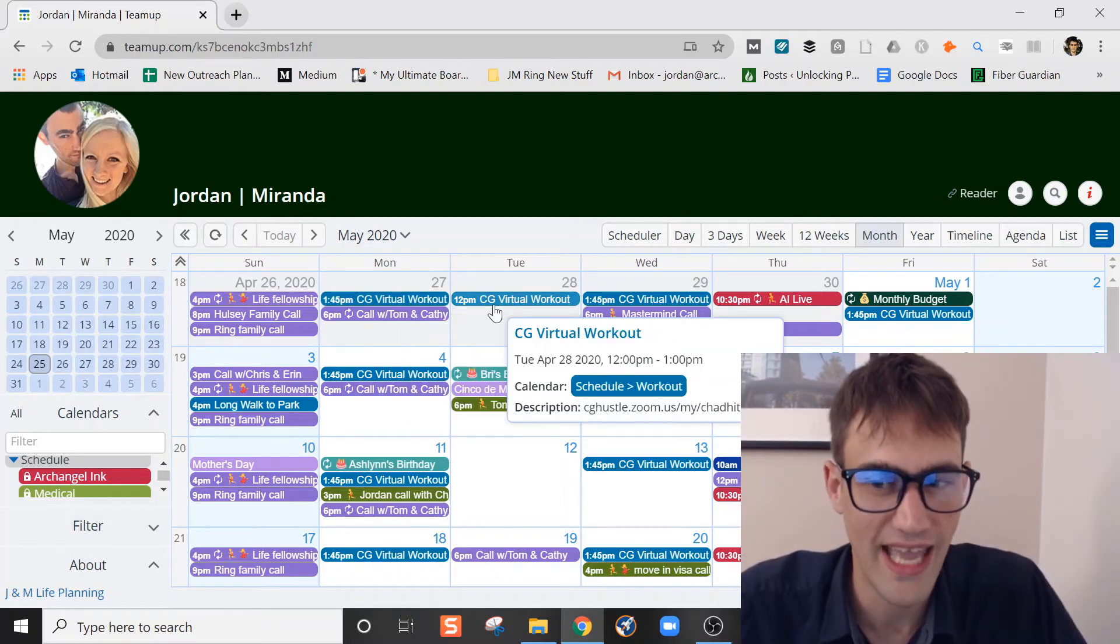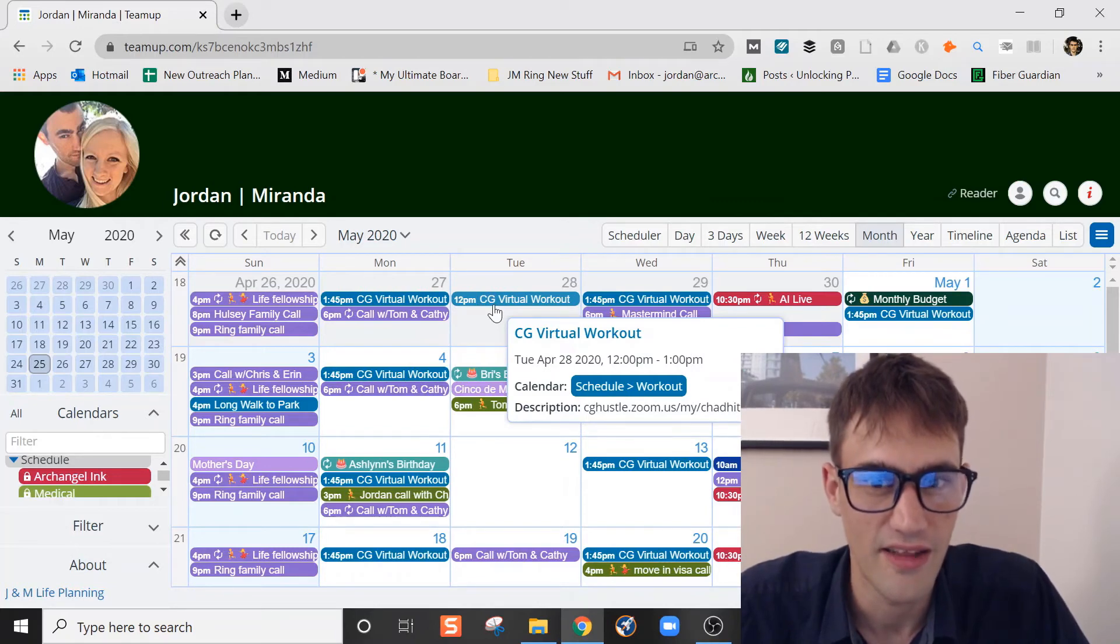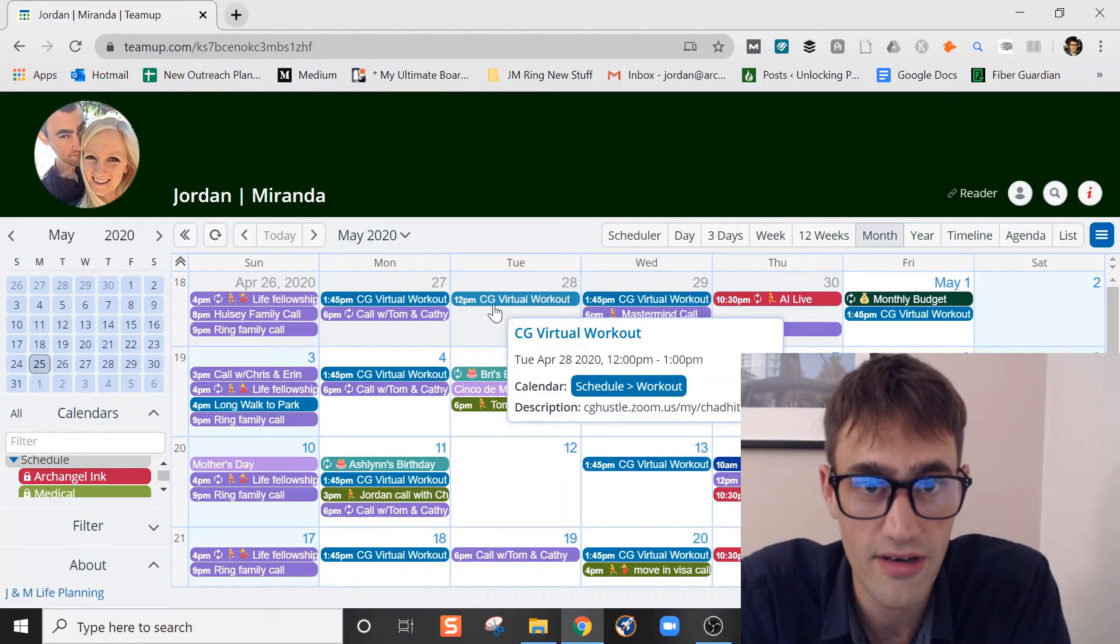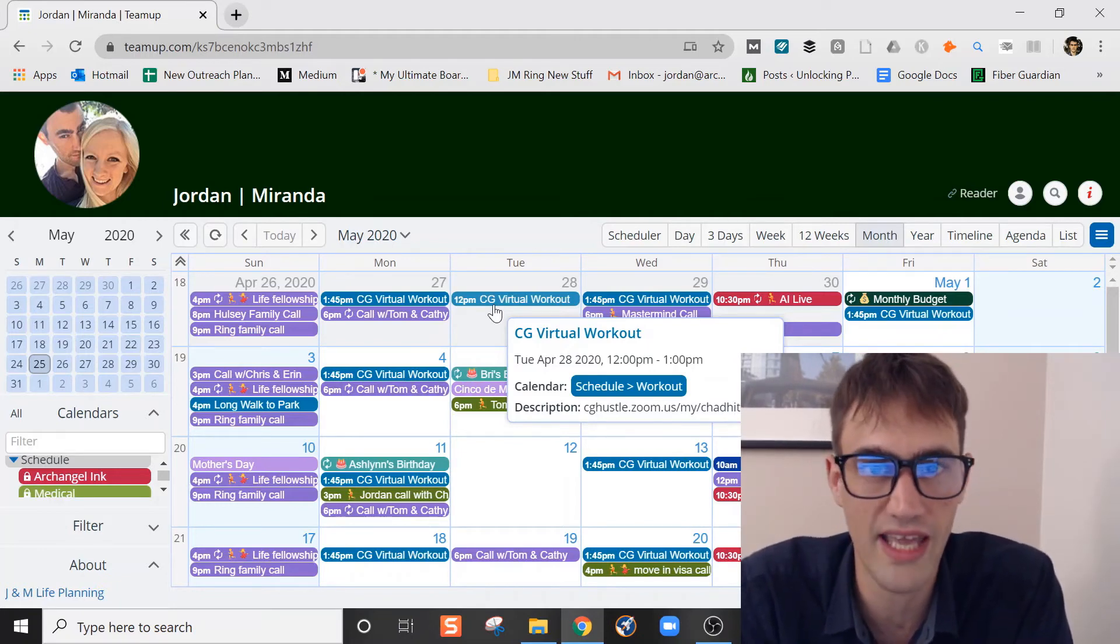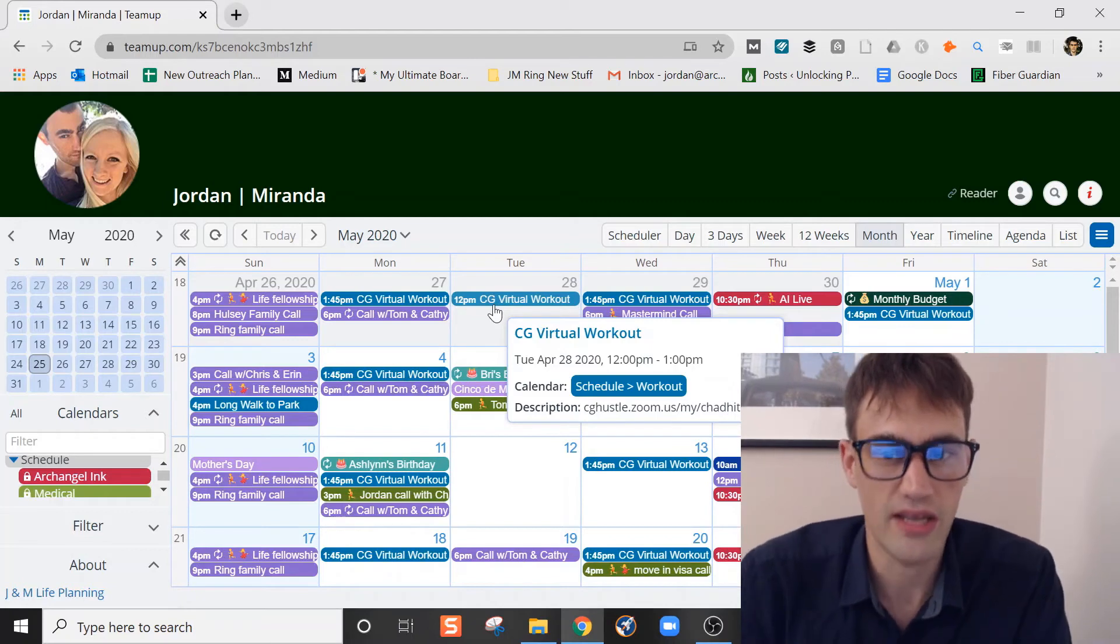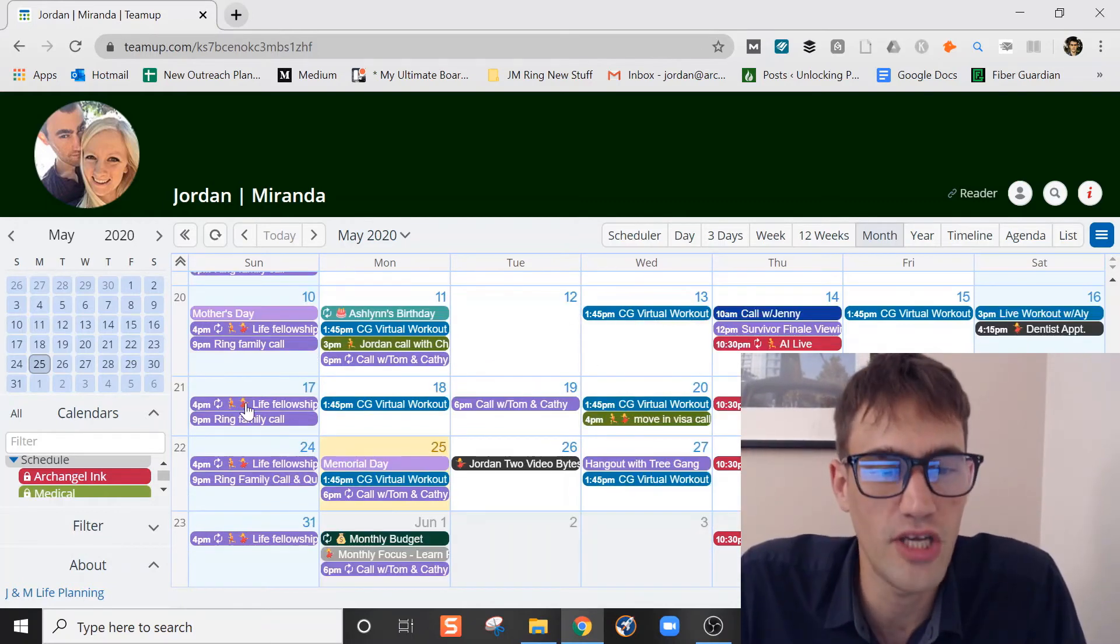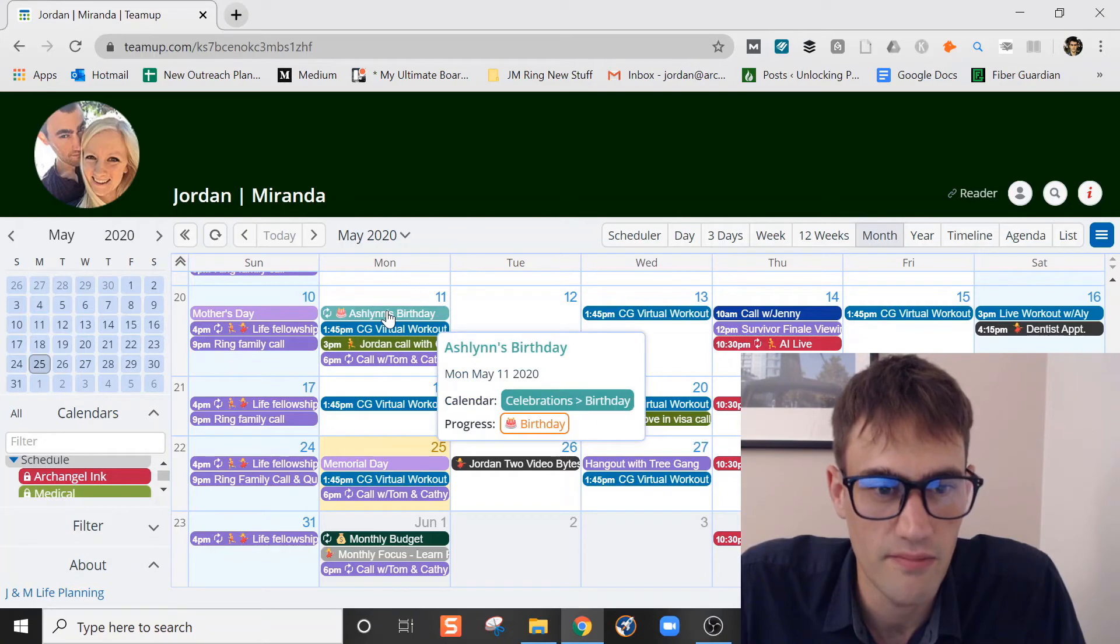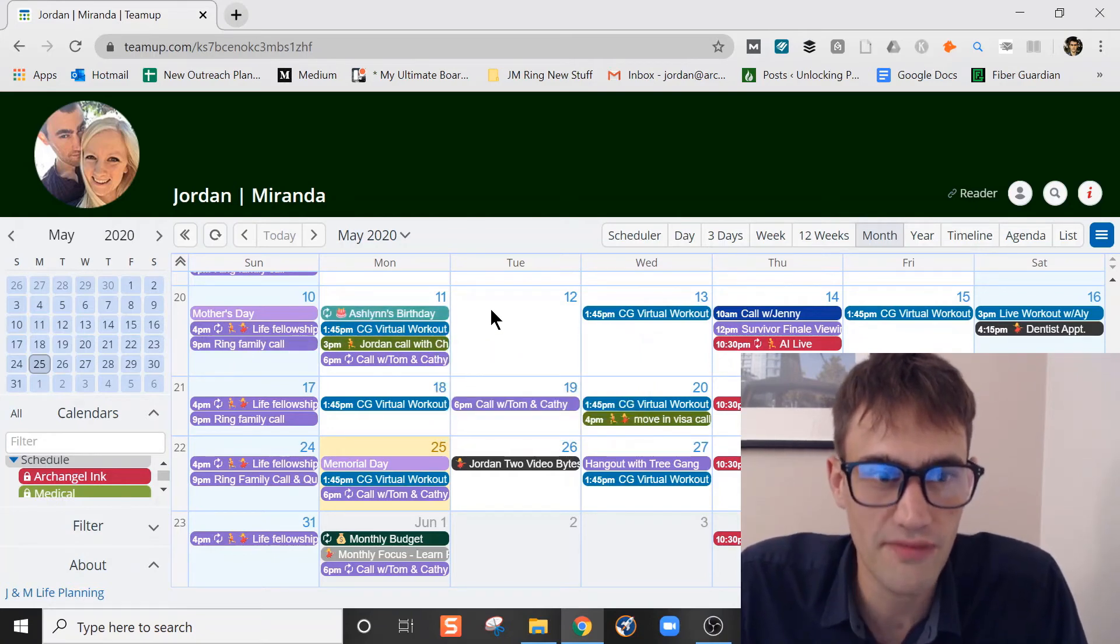We generally have a good idea of what the other person is doing and what we have going on. But if you're ever not together or doing different things, you can have a quick look at your shared calendar and just see what the other person is doing, which is really cool. You can start to see how you can organize this and how you can just have a system where you don't really forget anything.